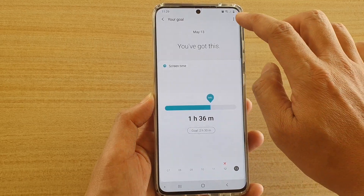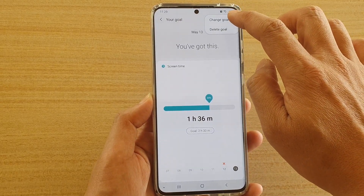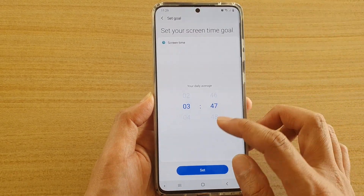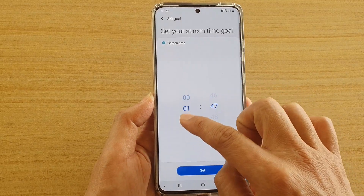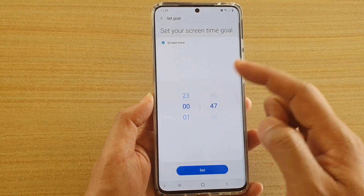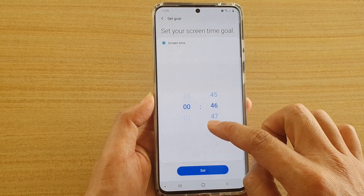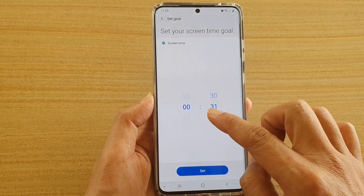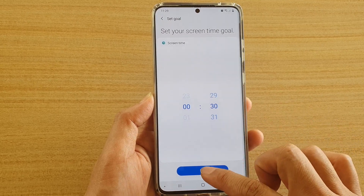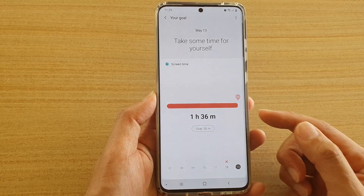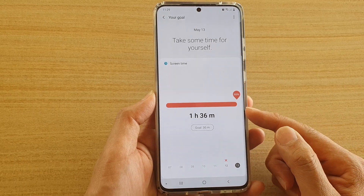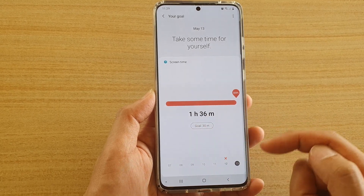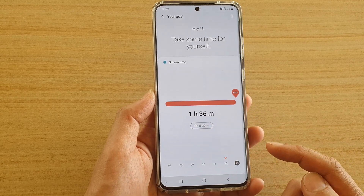You can also tap on the option key up here and tap on Change Goal. In here you can also set your screen time goal — say, 30 minutes each day — then tap on Set. You can see immediately I'm already over the limit, as I have already used one hour and 36 minutes.